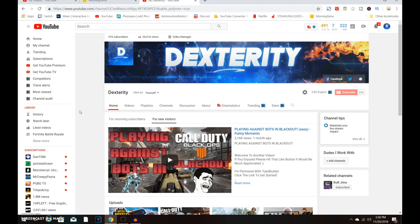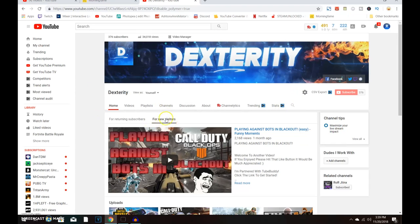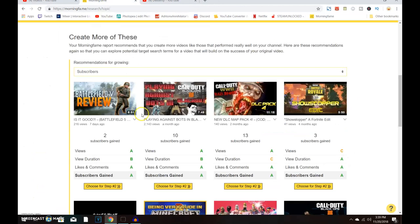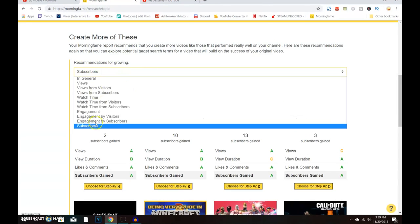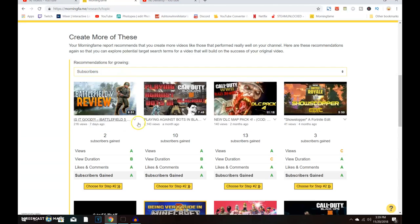All you want to do is go to Morning Fame. If you don't have an account on there, you need an invite code — just go to Google and search 'Morning Fame invite code.' There are a lot of people giving away free invite codes which will give you a free month on that website.